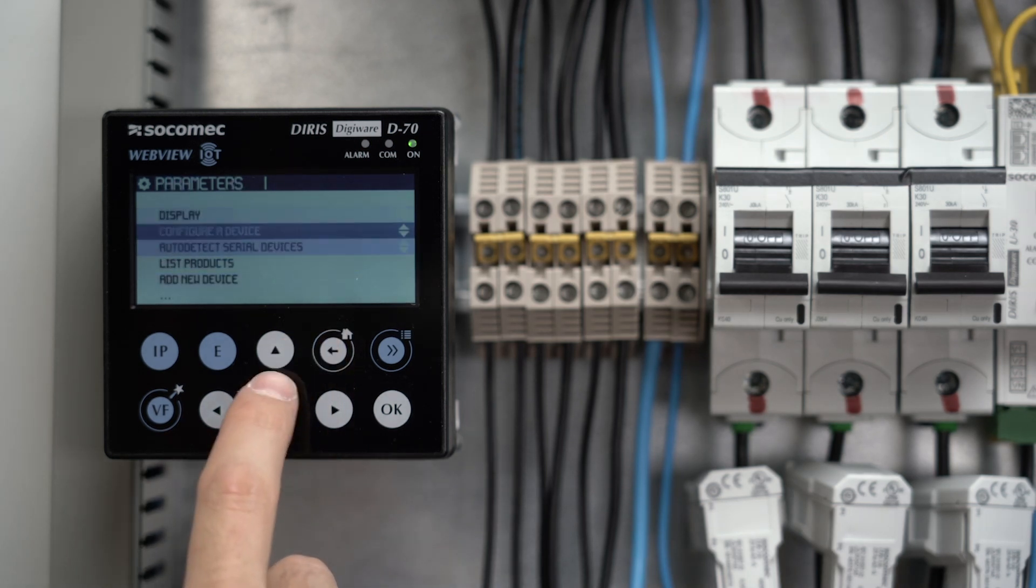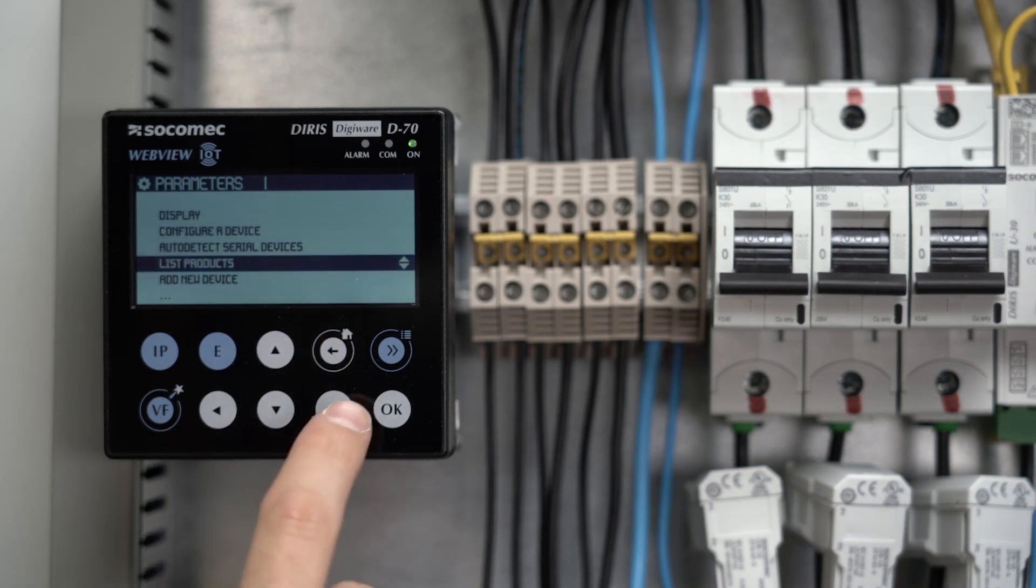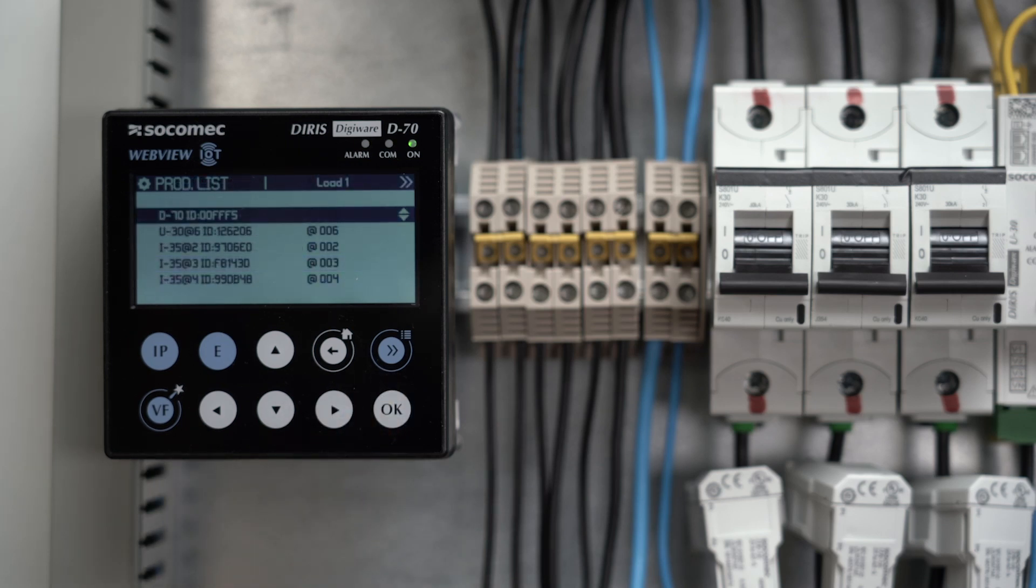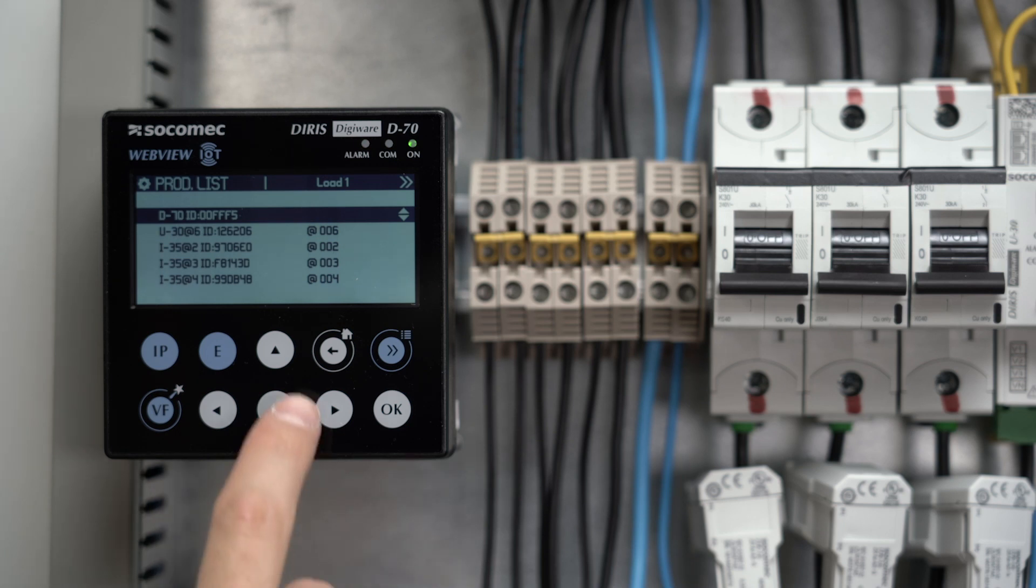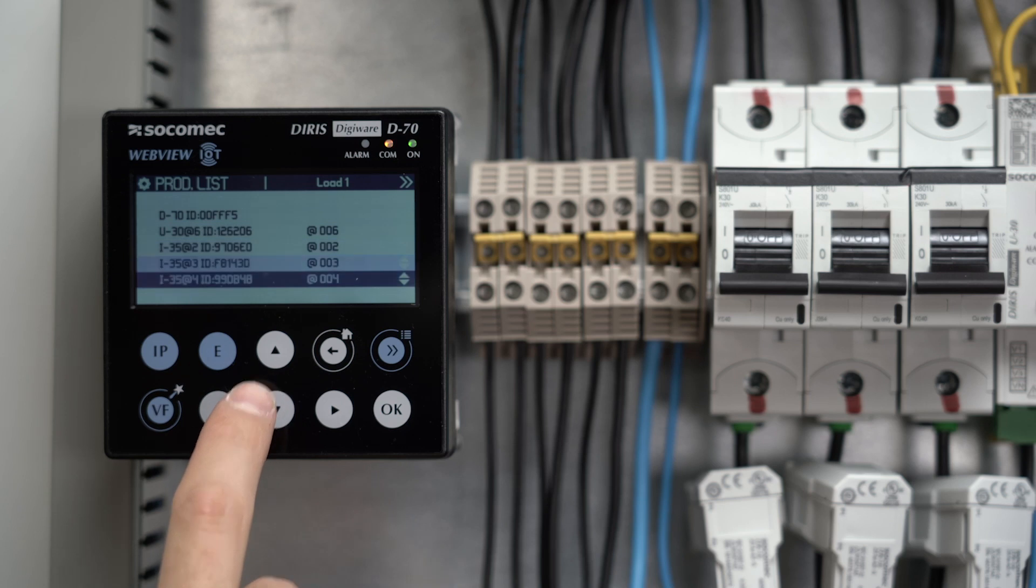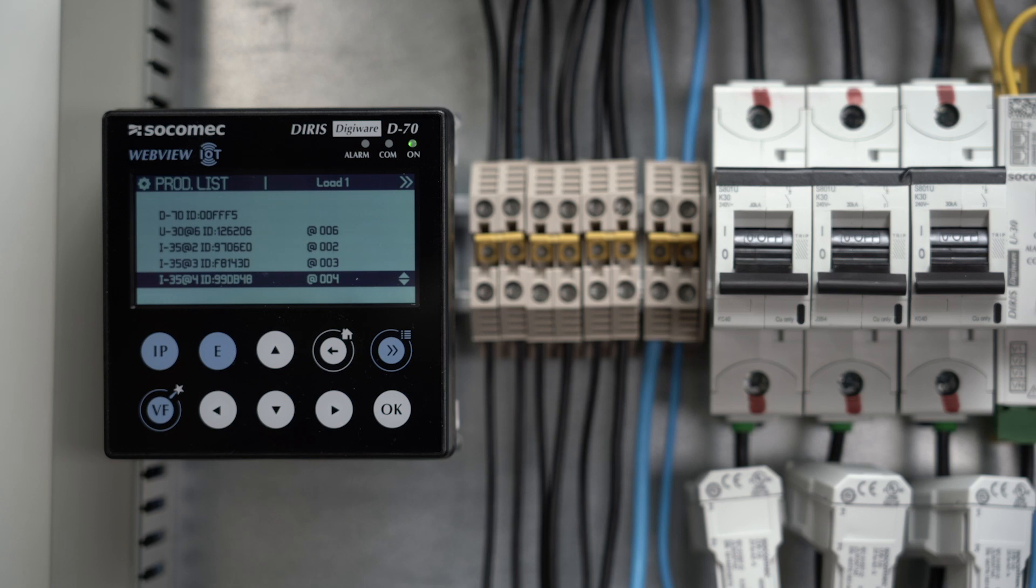Go to the list products menu to check that all modules have been detected, and to find out what modbus address they've been assigned. You can see the modules are listed in the same order as when you press the push buttons. Now, let's configure the different DigiWare modules.